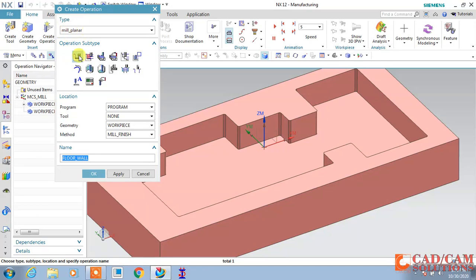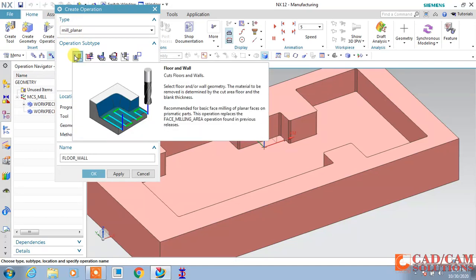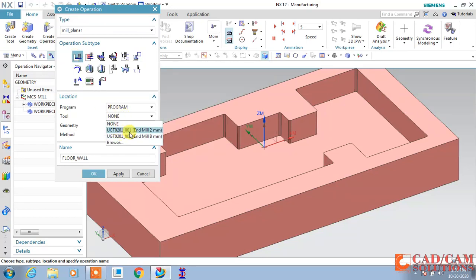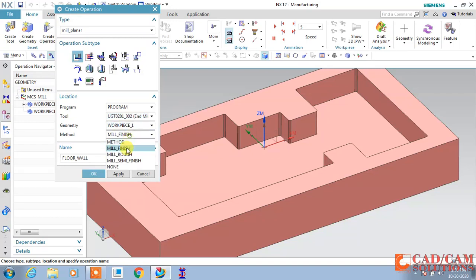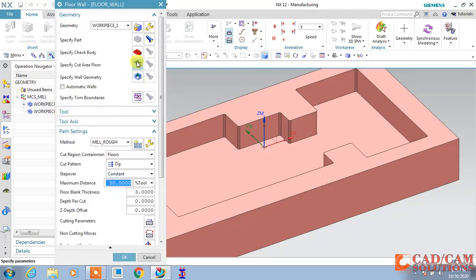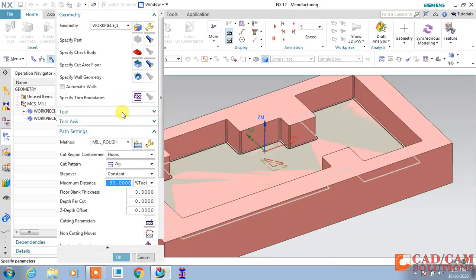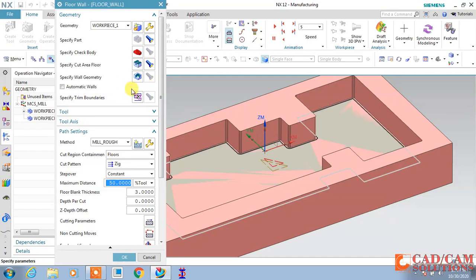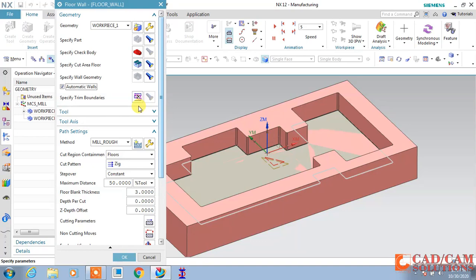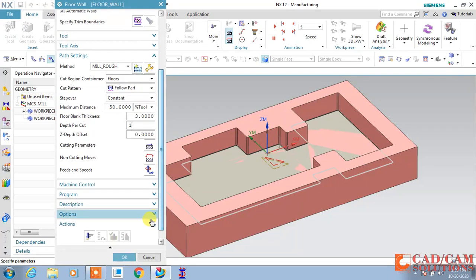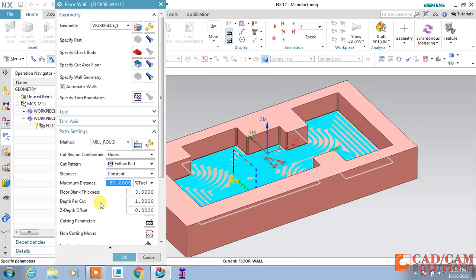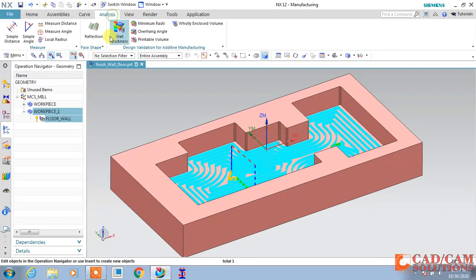Click over the workpiece and change it to Mill Planar. First I will use floor and wall for my roughing operation. The tool is the 8 millimeter diameter tool, workpiece is set. For the roughing operation, select the cutting area - the area you want to cut. Set automatic wall, rough cut region containment floor will follow as per the floor, and change the cut pattern to follow part. The toolpath will generate according to the part shape. Set depth of cut to 1 and generate.